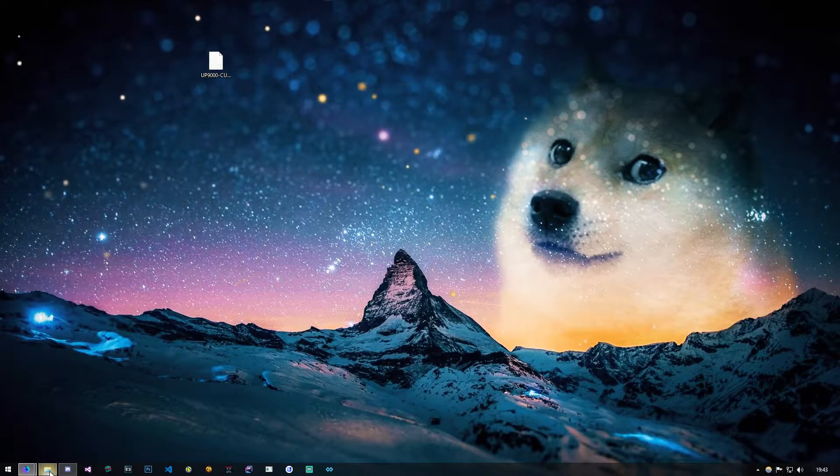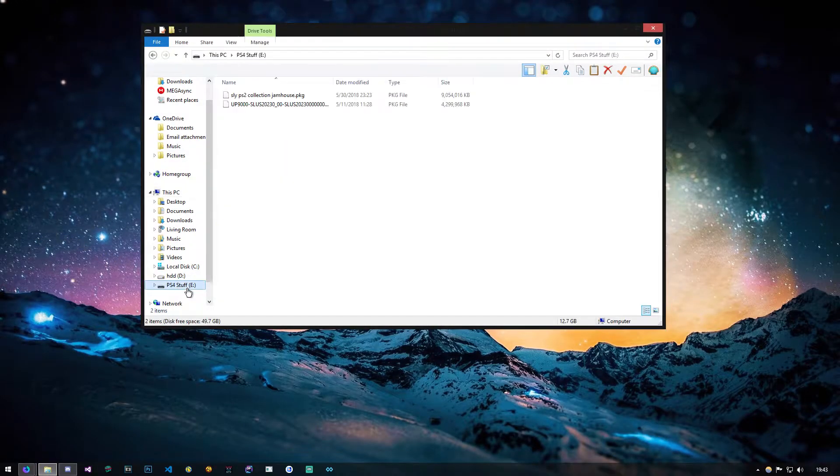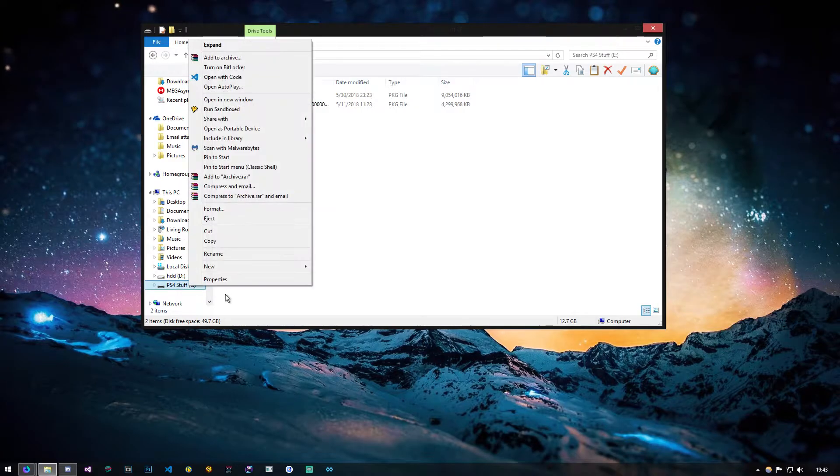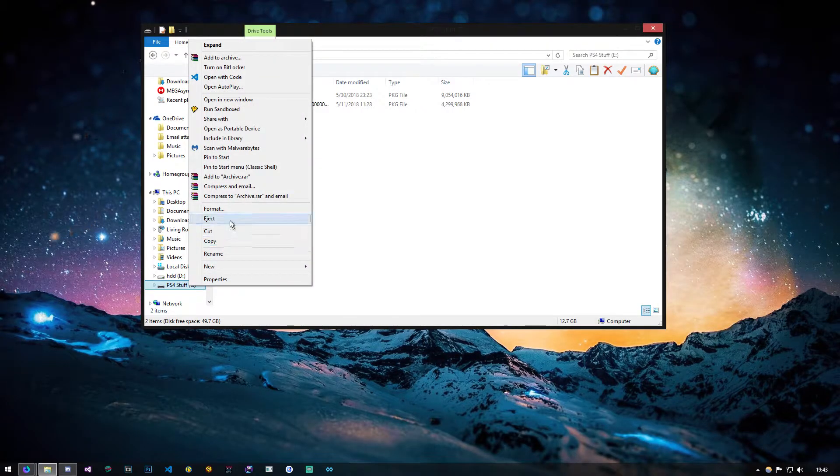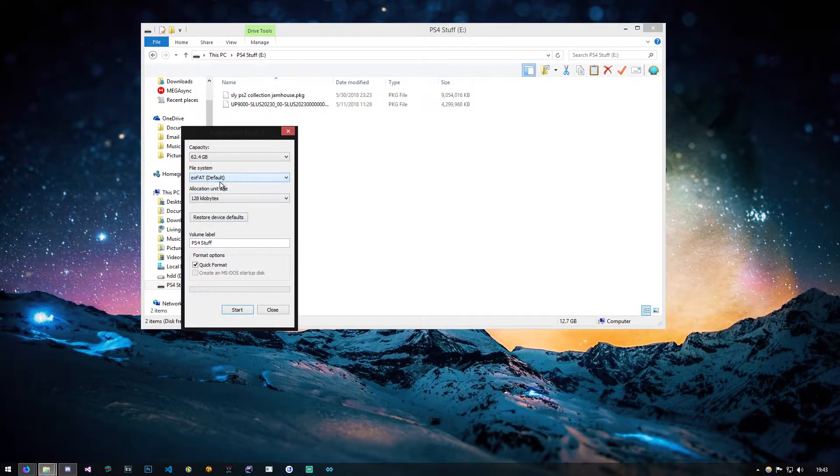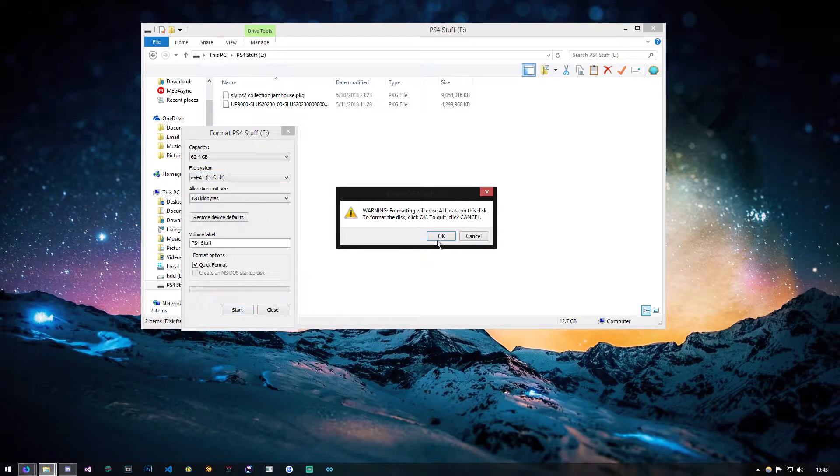First thing you have to do is get a USB. This one I have is a 64 gig, formatted as XFAT. That's all you have to do as far as USBs go.